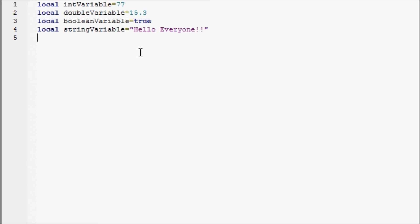Next we'll have an object value or variable. And that will be game.workspace.base. We already sort of went over these.